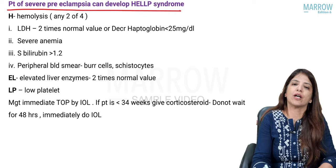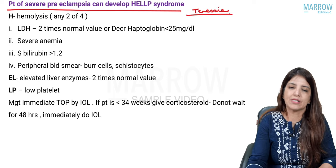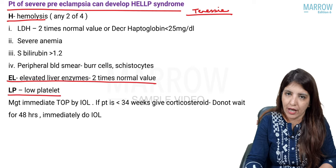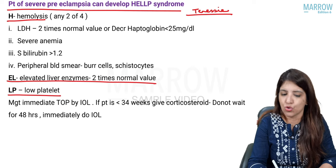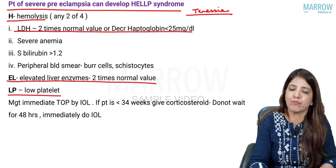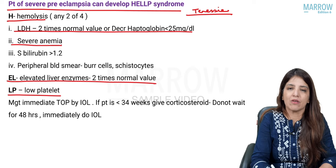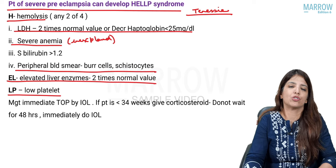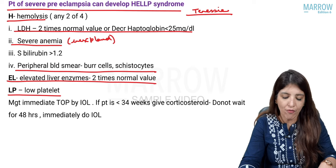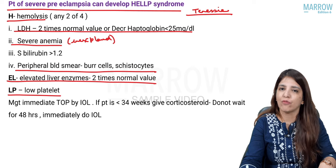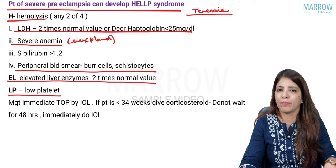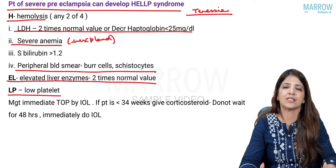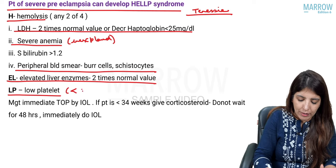A patient of severe preeclampsia can develop HELLP syndrome. The criteria for diagnosing HELLP syndrome is Tennessee's criteria: H for hemolysis, EL for elevated liver enzymes, and LP for low platelet count. To diagnose hemolysis, any two of the following should be present: LDH two times normal, haptoglobin less than 25 mg/dL, severe unexplained anemia, bilirubin more than or equal to 1.2, or peripheral blood smear showing burr cells or schistocytes. Elevated liver enzymes means more than two times normal, and low platelet count means less than one lakh.